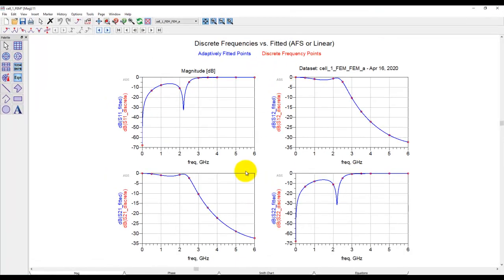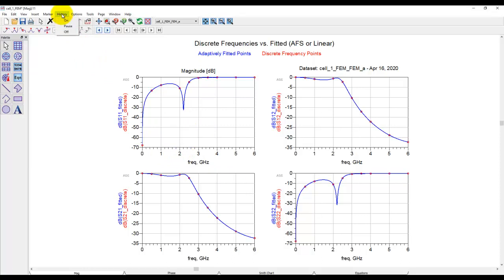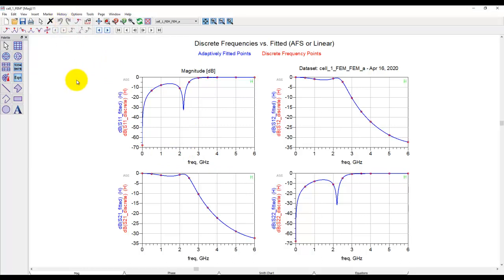Now this result looks very similar to Momentum. However, we can do a very quick comparison to see how FEM and Momentum compares. For a very quick comparison, we can go to the history tab here, switch on the history which will freeze these traces on these graphs.